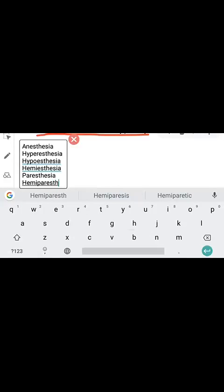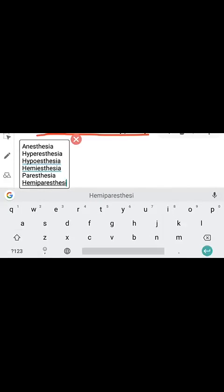Hemiparesthesia means abnormal sensation on one side of the body — that is, paresthesia occurring on half the body.